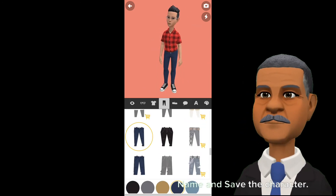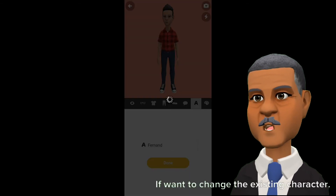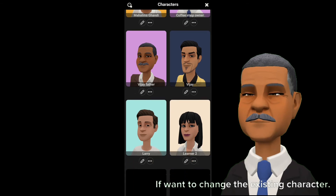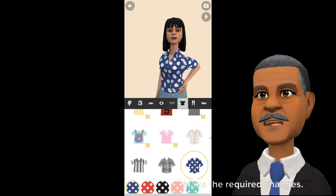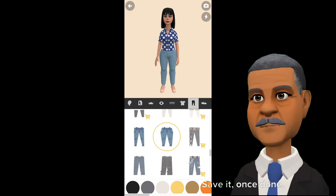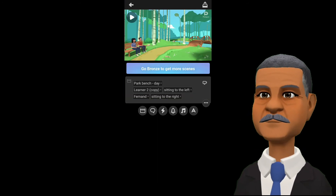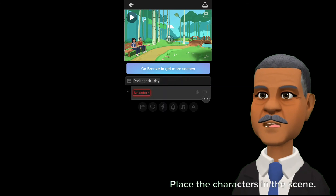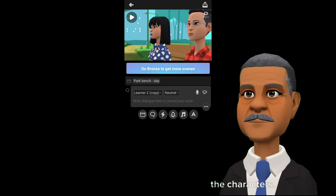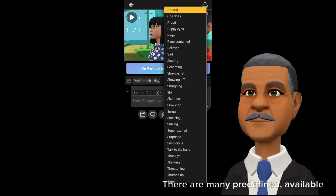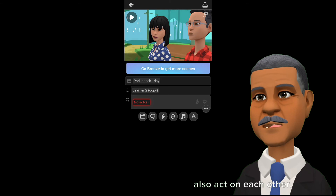Once done, name and save the character. If you want to change an existing character, just copy and duplicate the character, make the required changes, and save it. Once done, place the characters in the scene. You can choose the expressions of the characters — there are many predefined expressions available in the app. Apart from talking, the characters also act on each other.